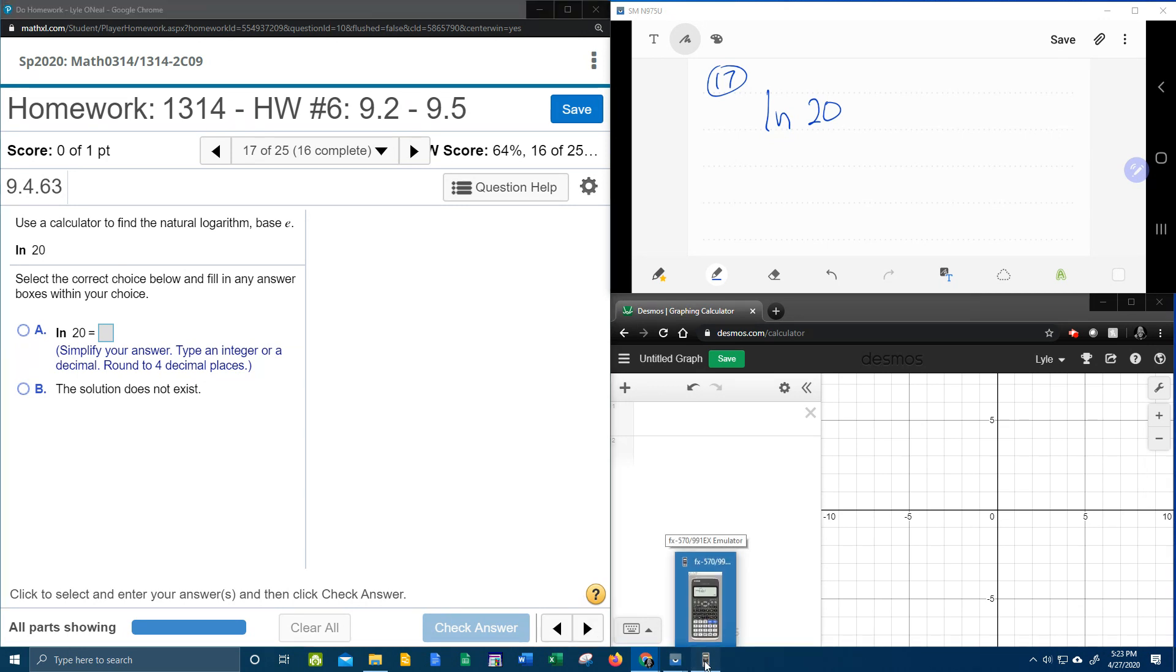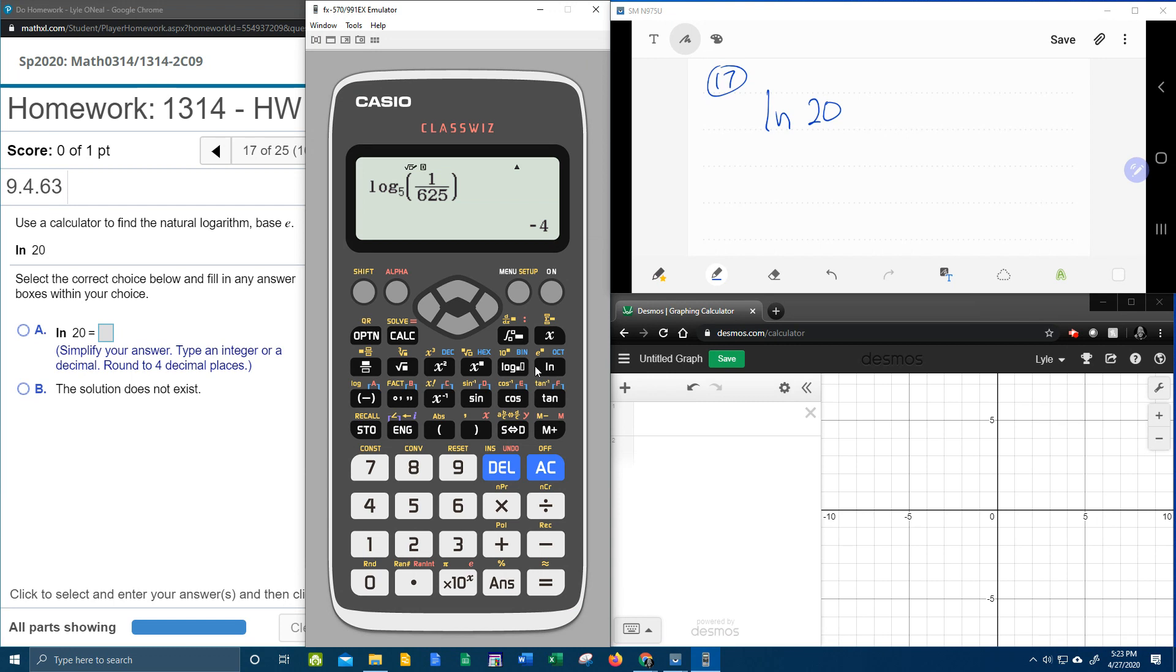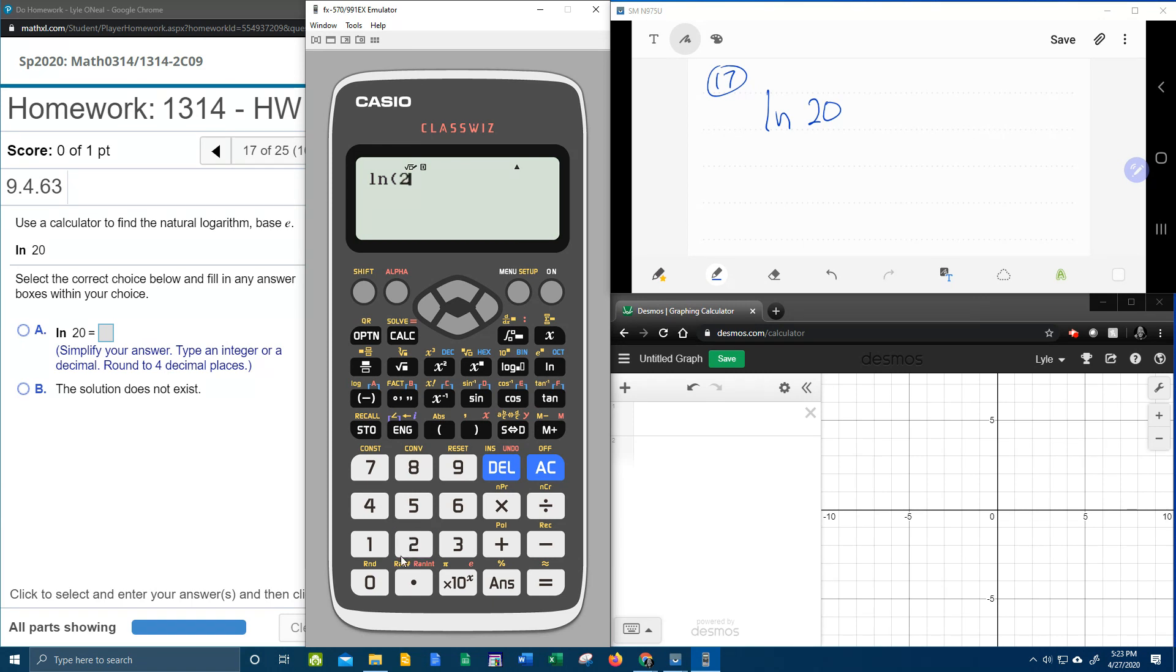And so we're going to pull up our handy-dandy calculator. And I'm going to show you there's really a couple of ways you can do that on the Casio class widths. First of all, there is an LN button. So you could just go LN of 20.